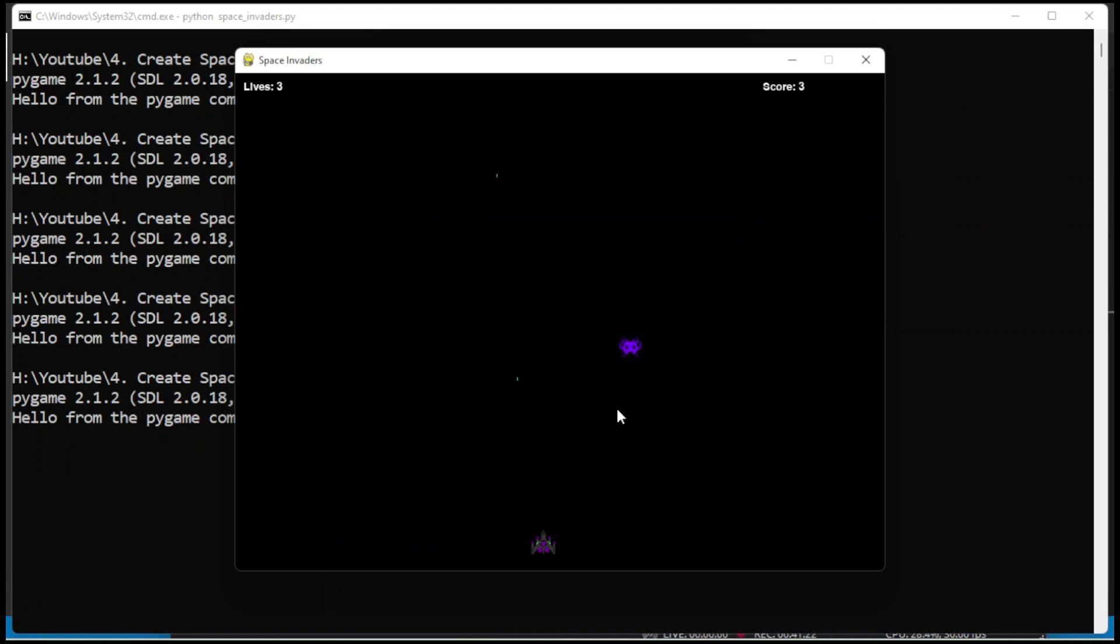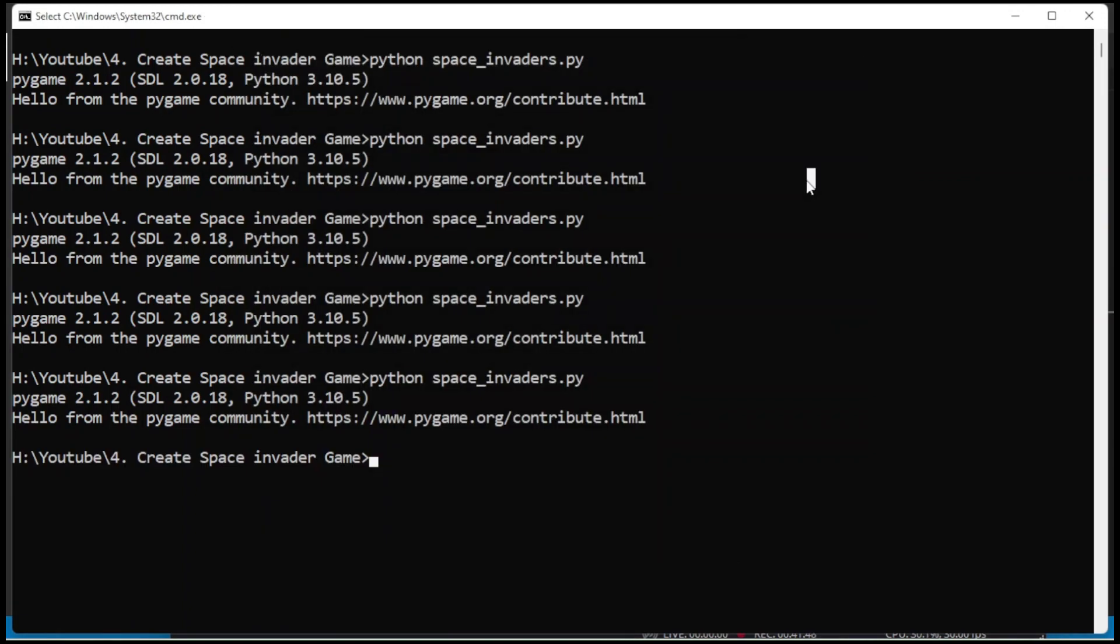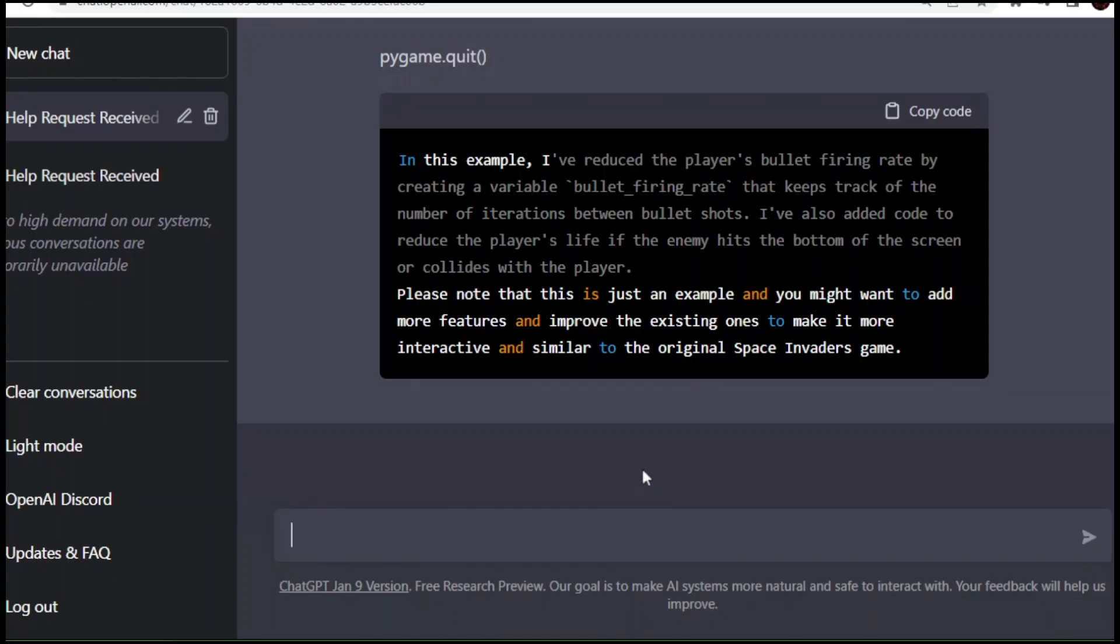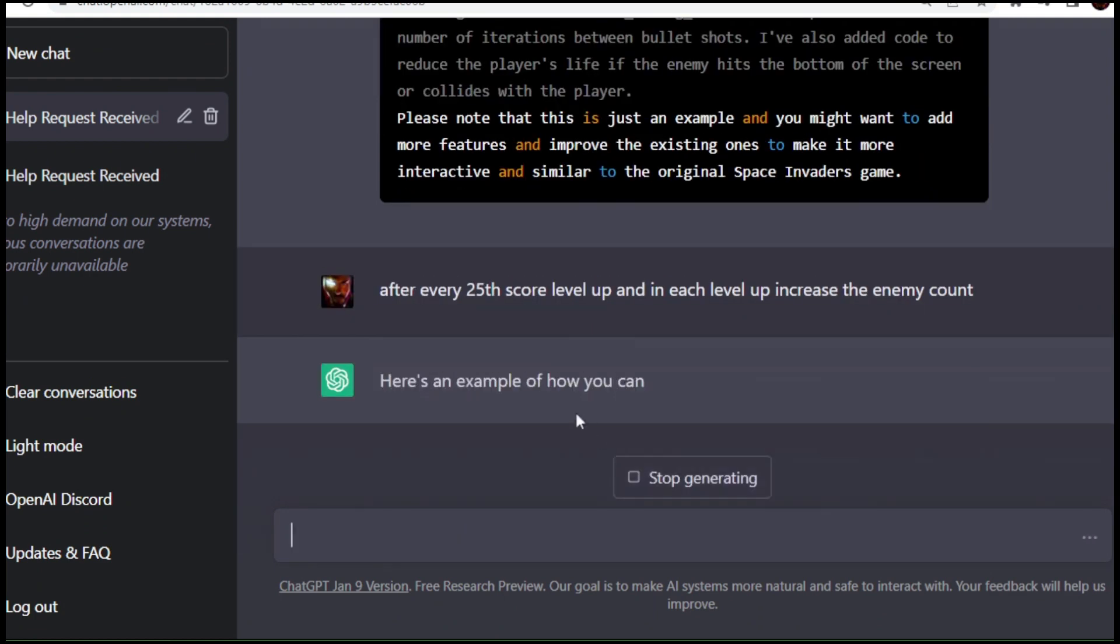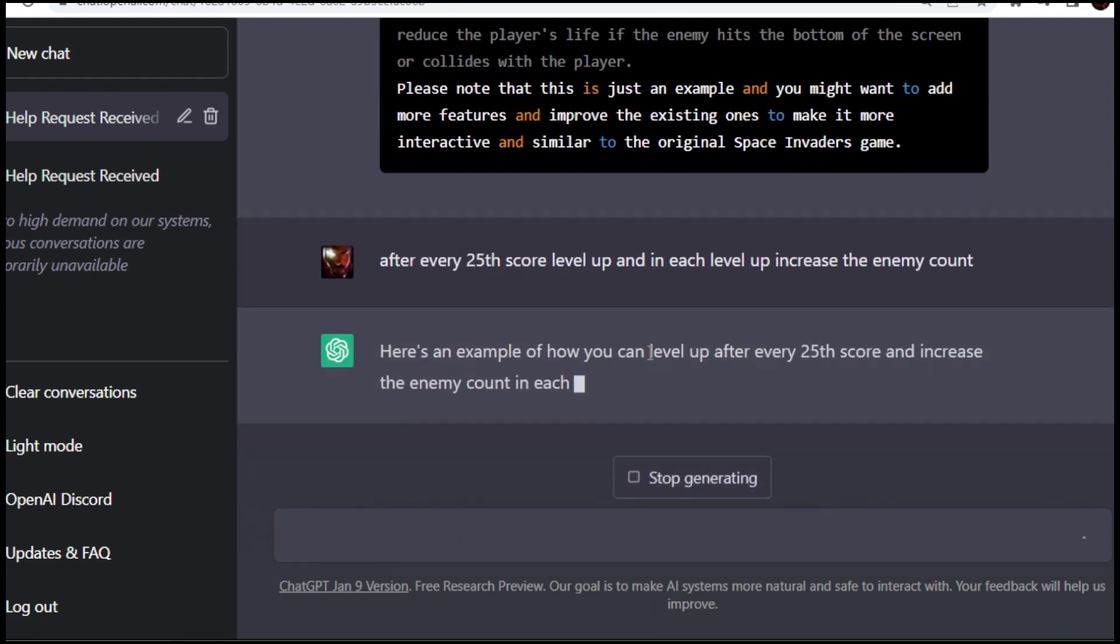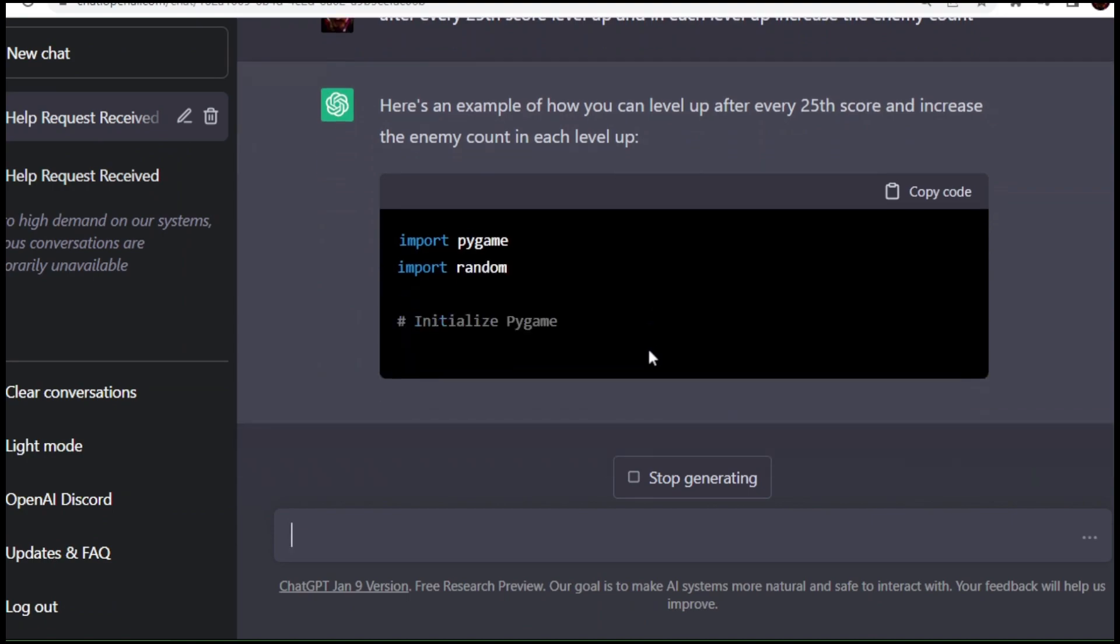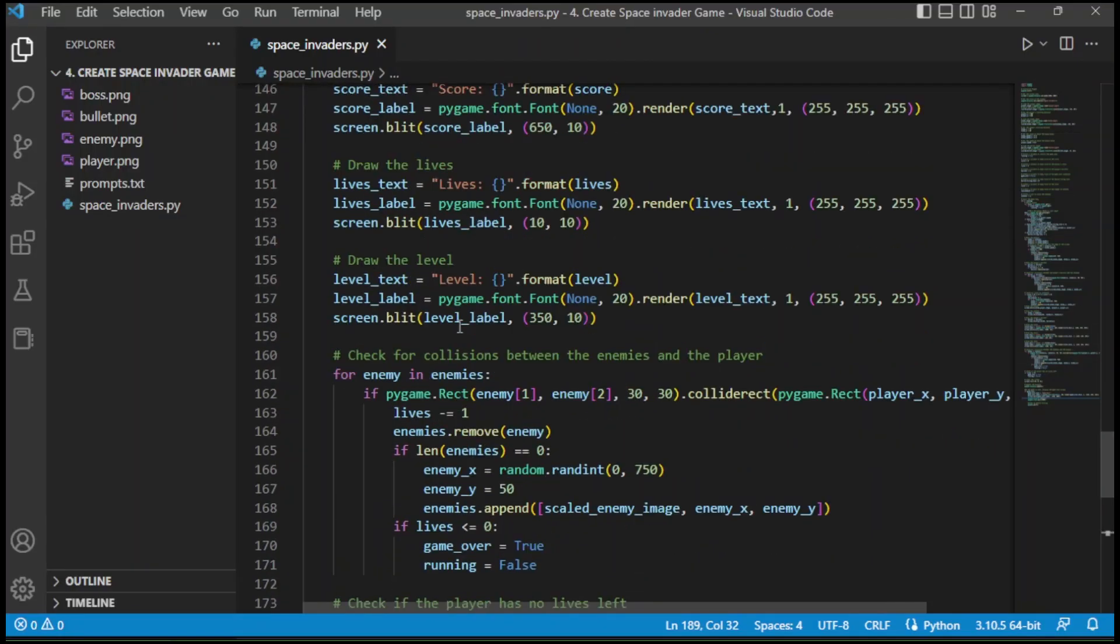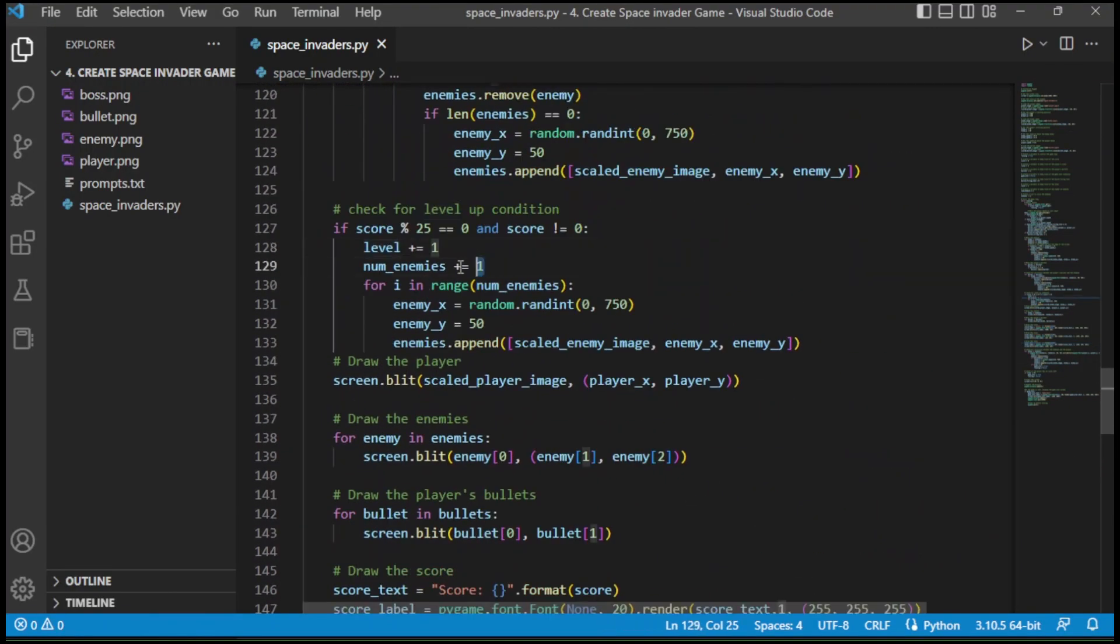All the basic functionalities are done now. Our next step is to add level up functionality in the game. We are going to increase level after every 25 score and also increase the enemy count. ChatGPT added a level up condition now. You can see that condition here. I am changing it to 2 so I can test the game.